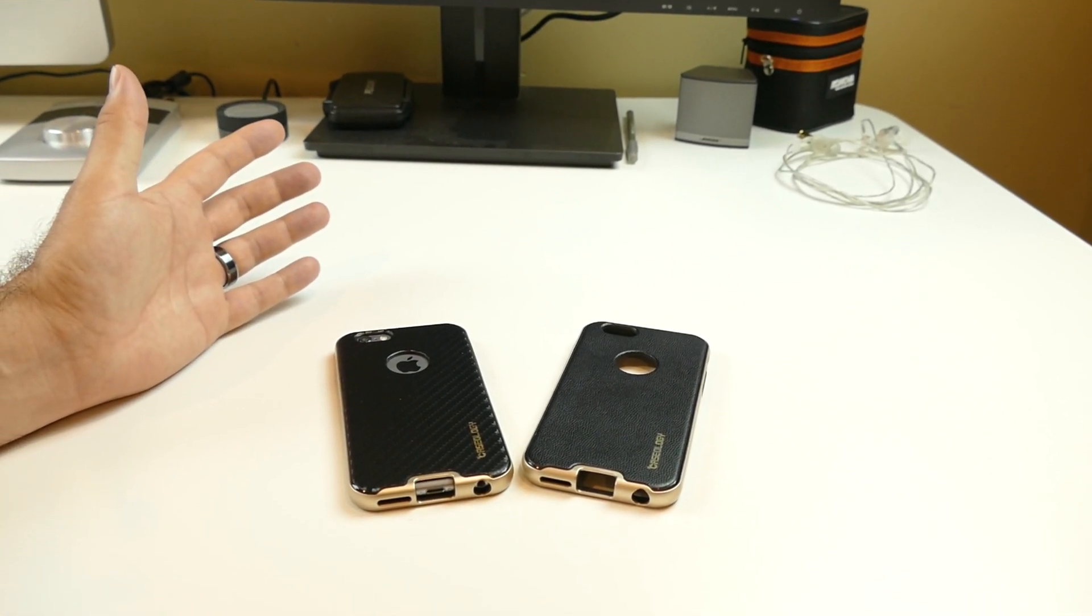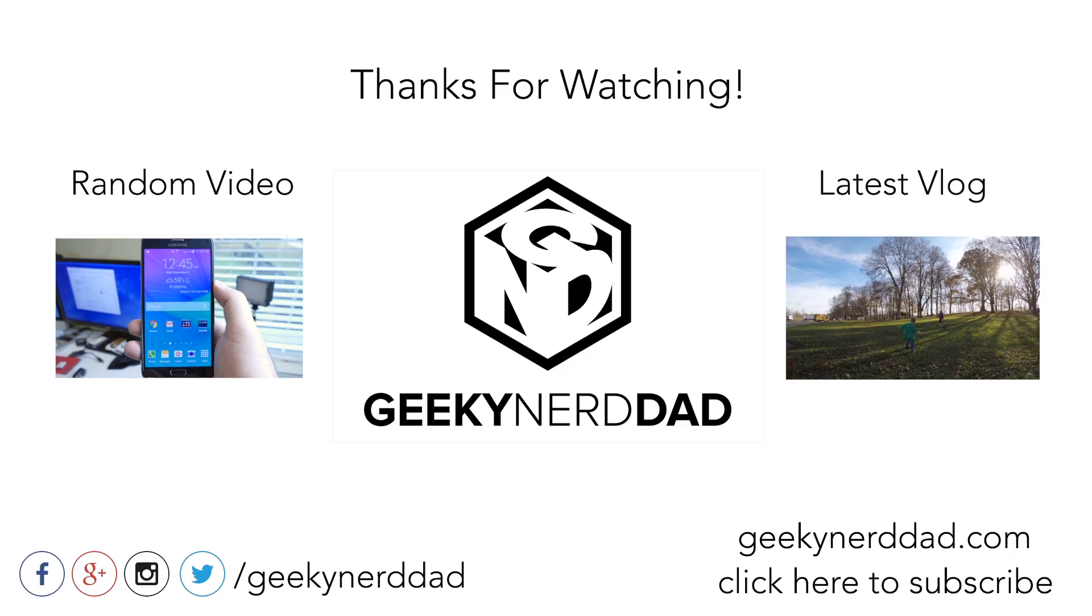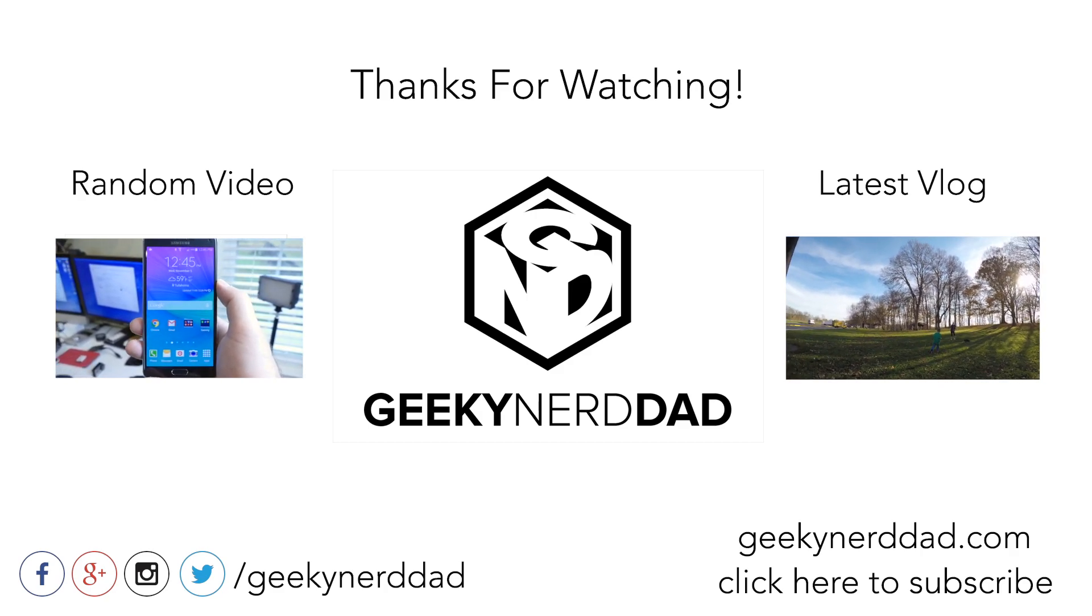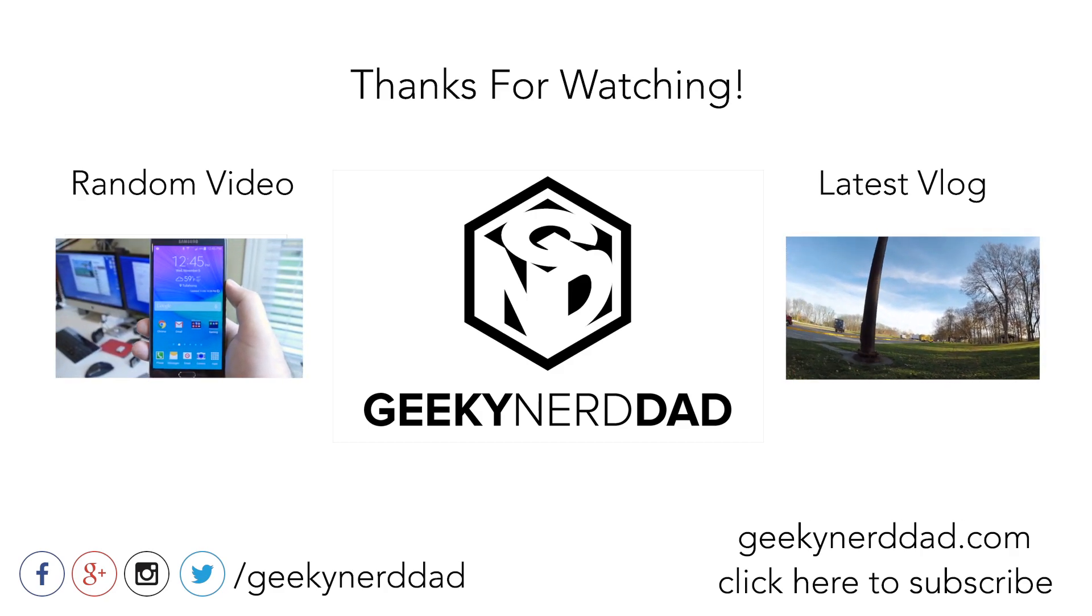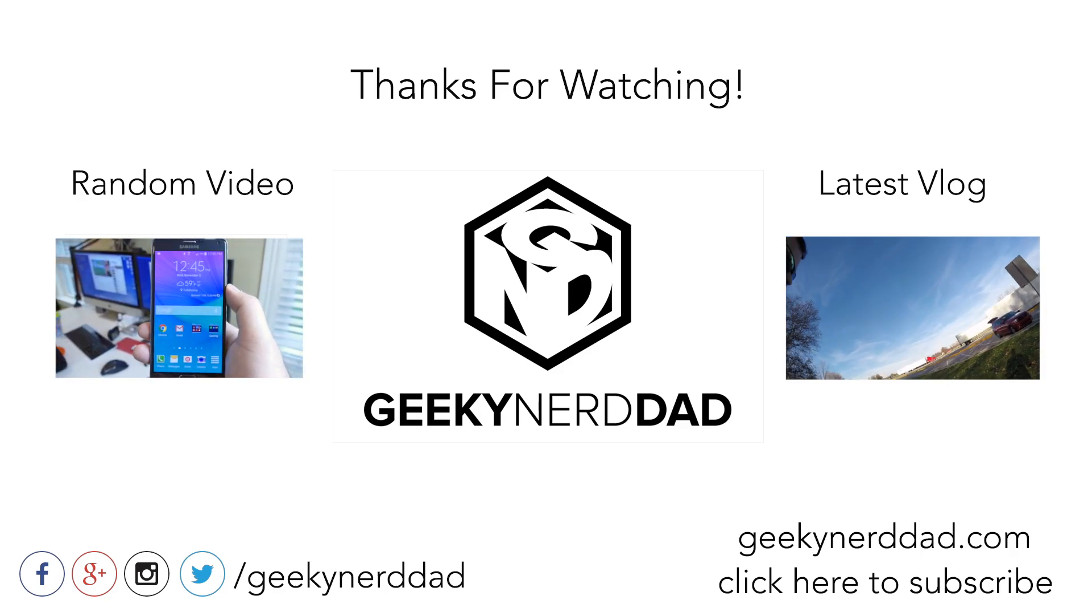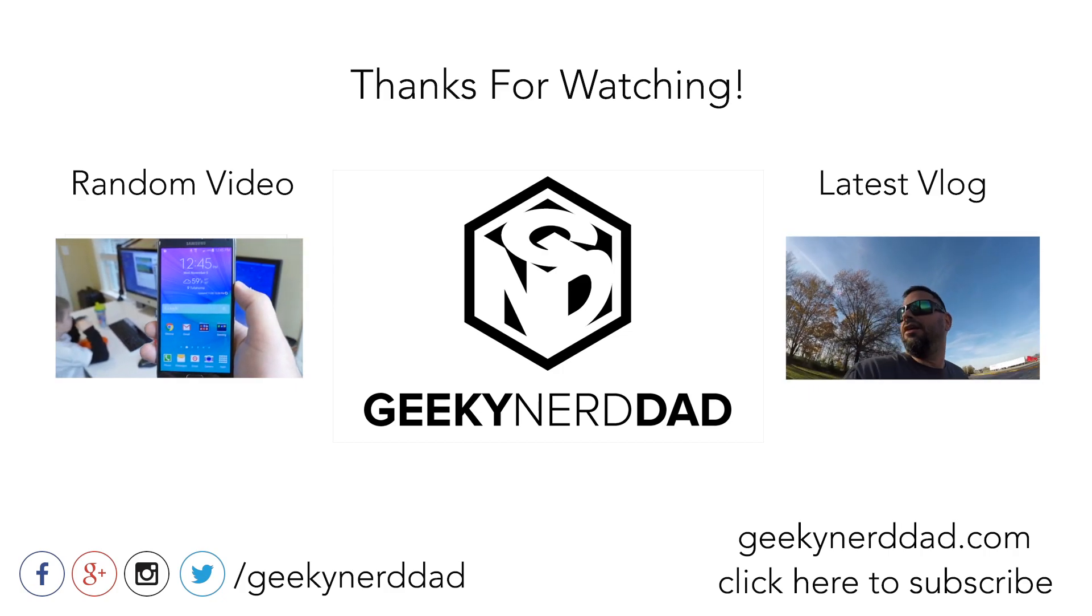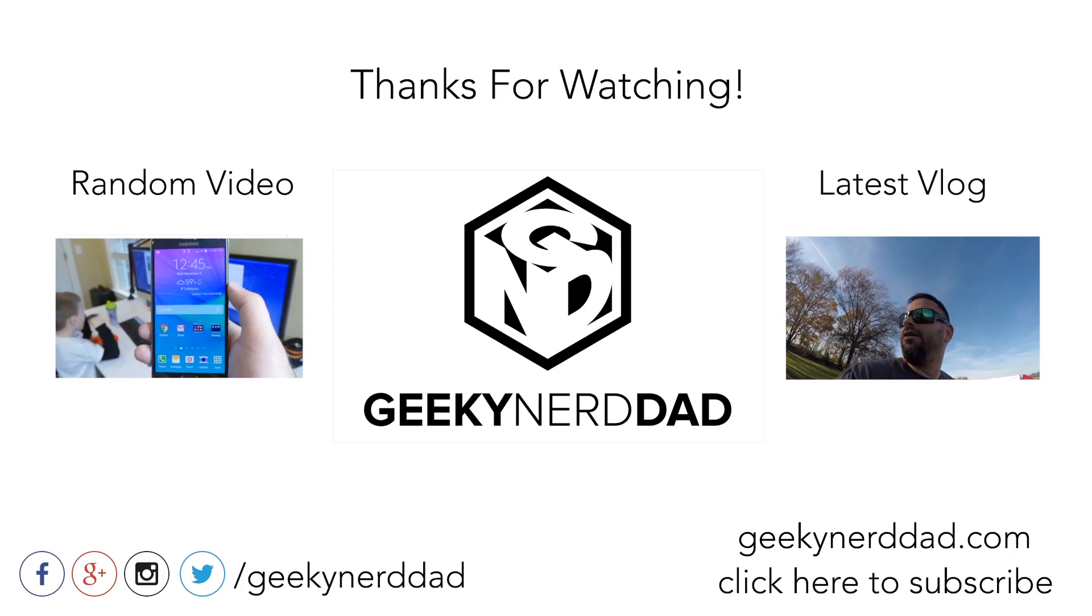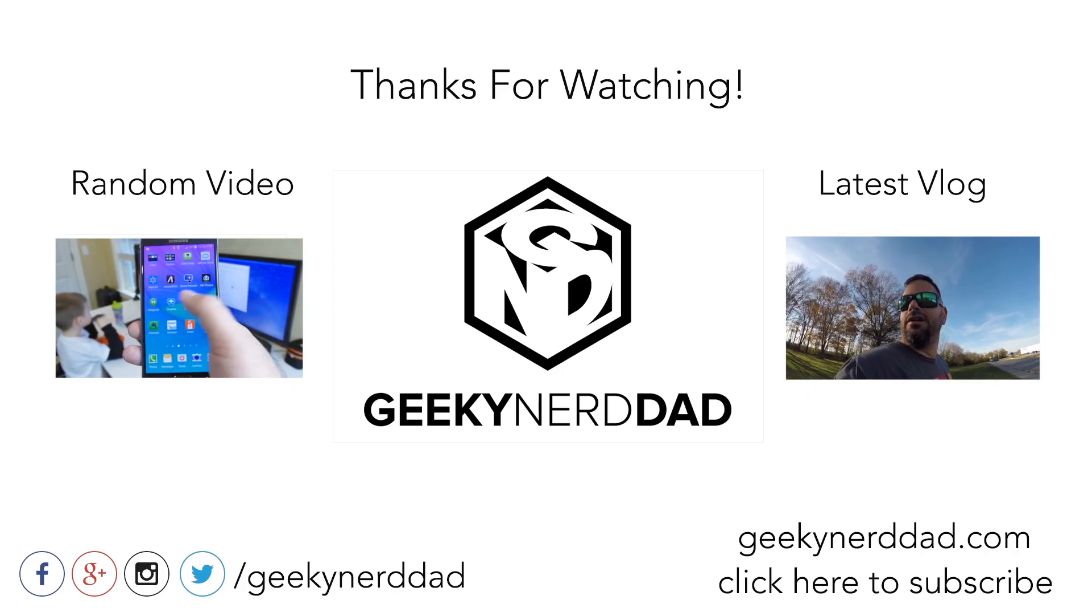All of their phones have different color combinations, different feels, different textures, different looks. I will leave links to these two cases down below in the description. And again, I appreciate you guys watching. I will see you guys in the next video. Peace.